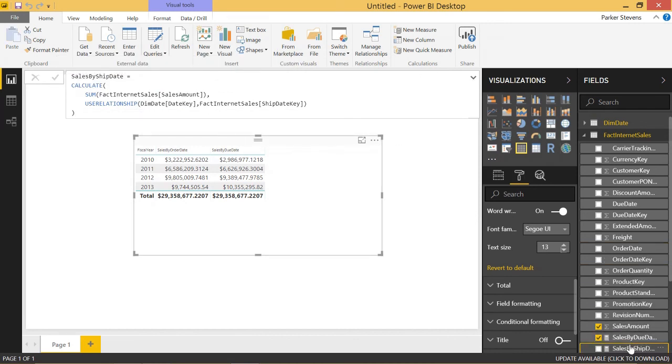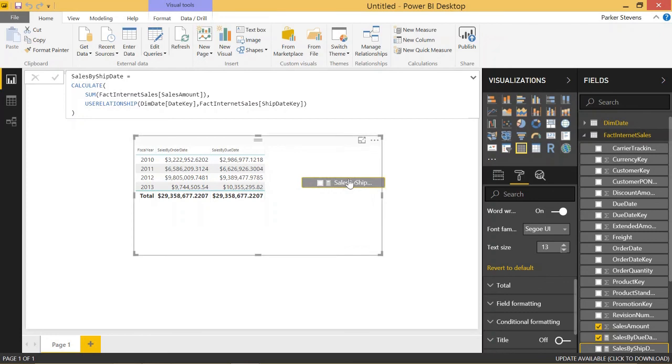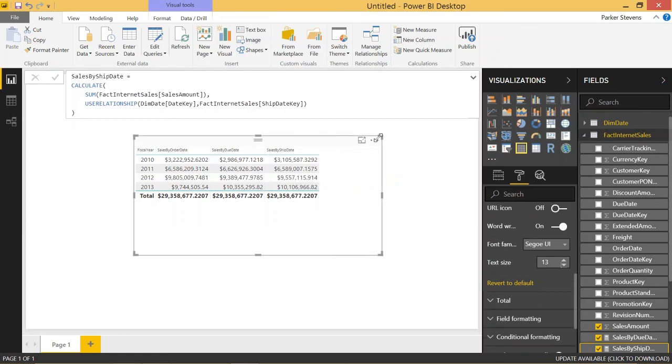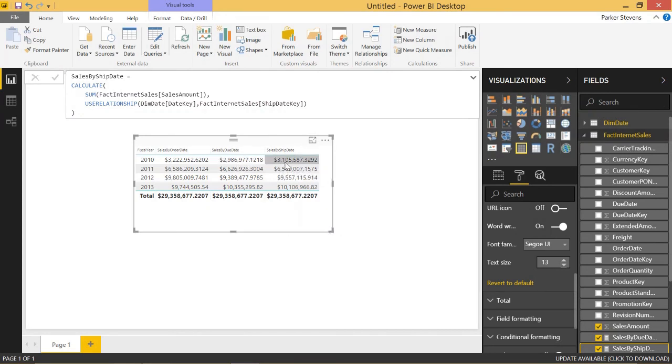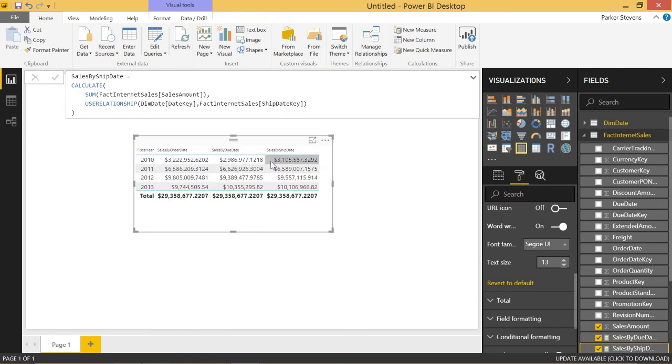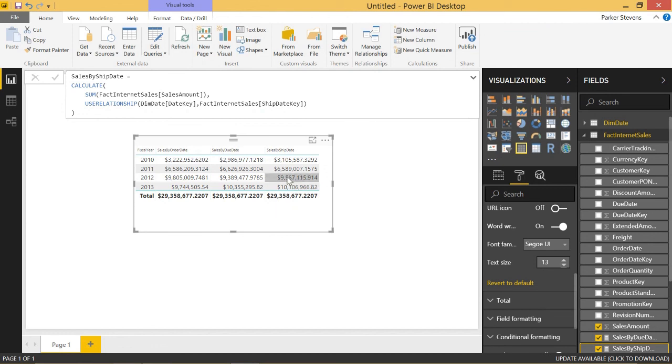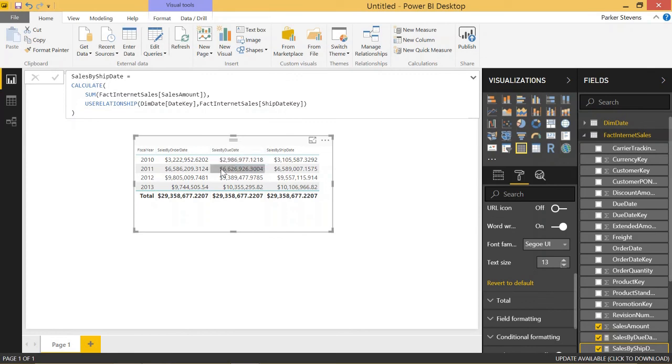And let's throw this sales by ship date into our table. And we can see very different sales totals spanning the three different columns. But if you notice, they all sum up to the same value. And that's because what we might have less in this 2010 year, we have more in 2011 and so on. It all will average out in the end.